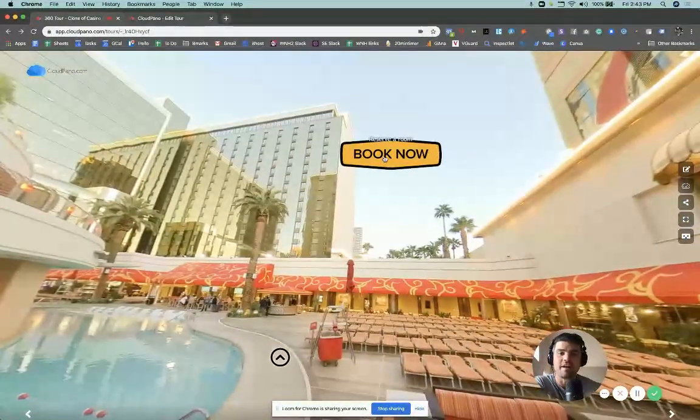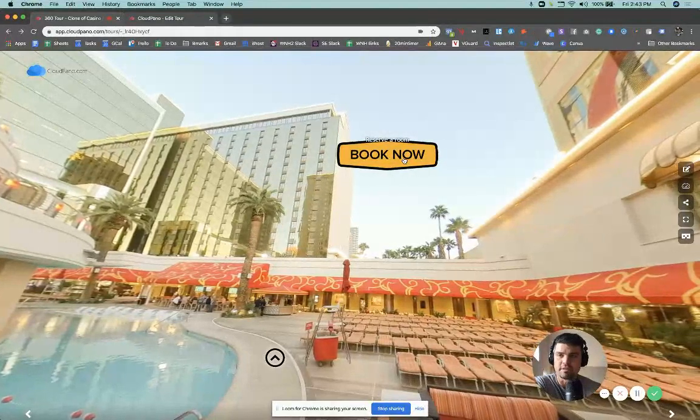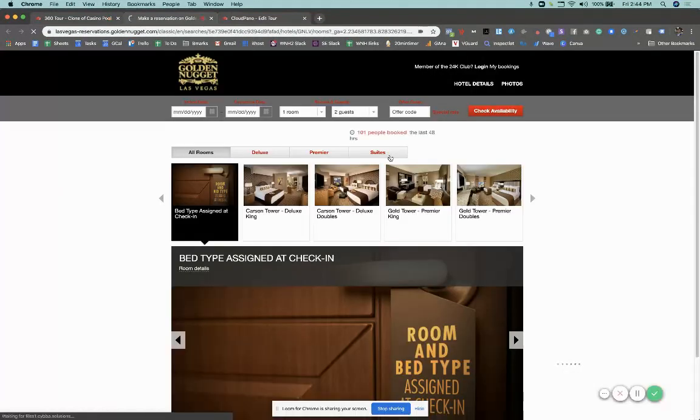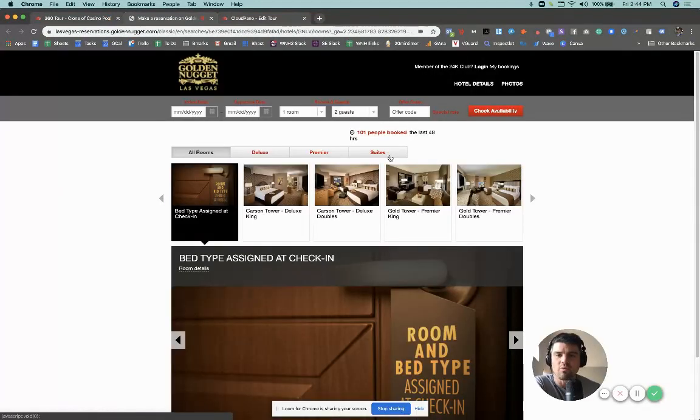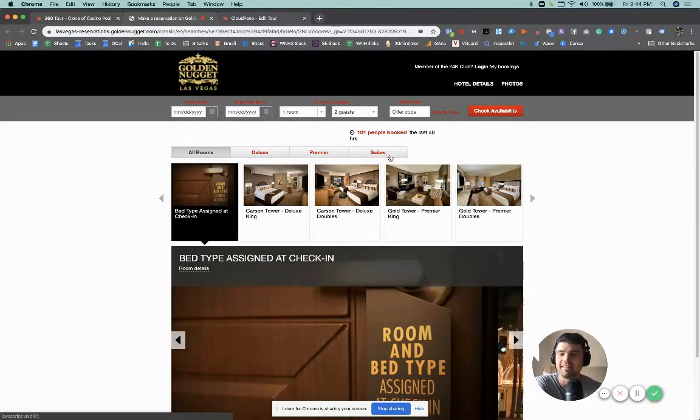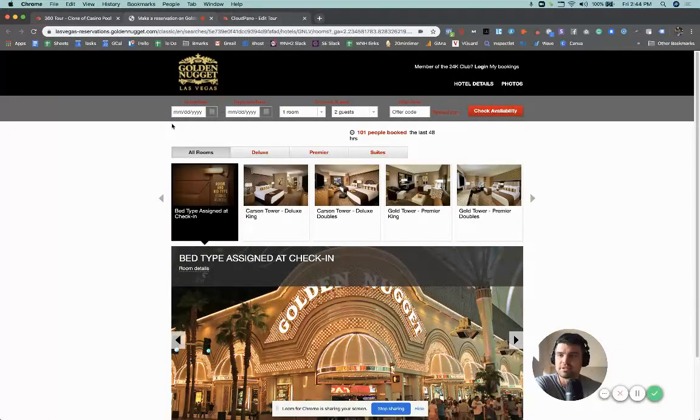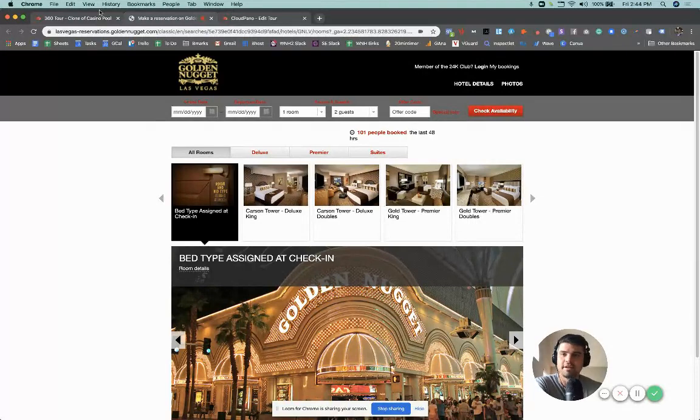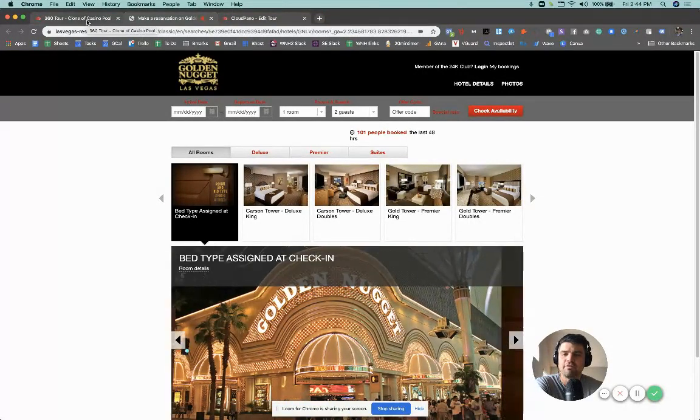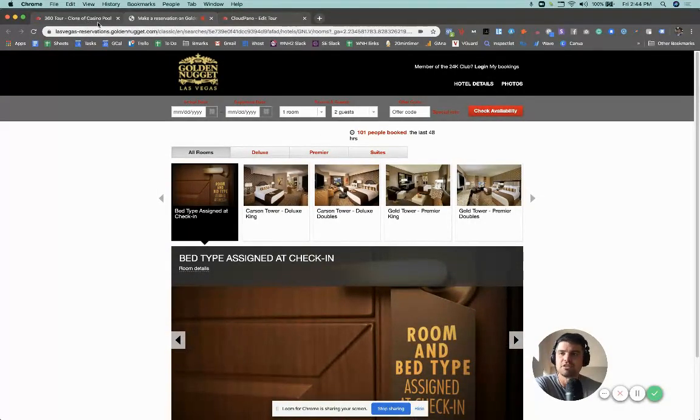So if a viewer clicks this, it takes them to whatever link I send them to. So in this case, I would ask the client, Hey, where do you want me to send people to check out rooms and availability? So they would click this button. They'd be able to go to this reservation portal right here, right in their desktop, or on their mobile phone and be able to book a room. Select the days, whatever.